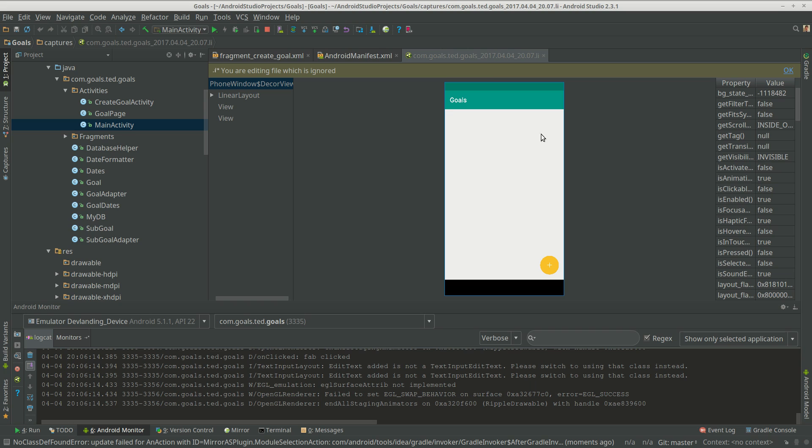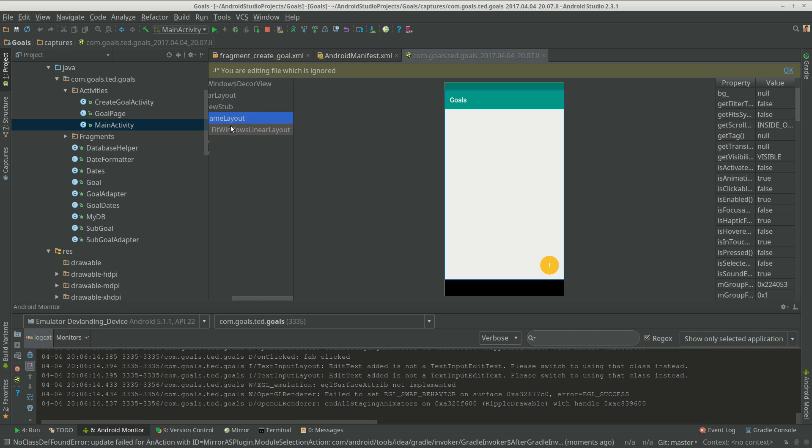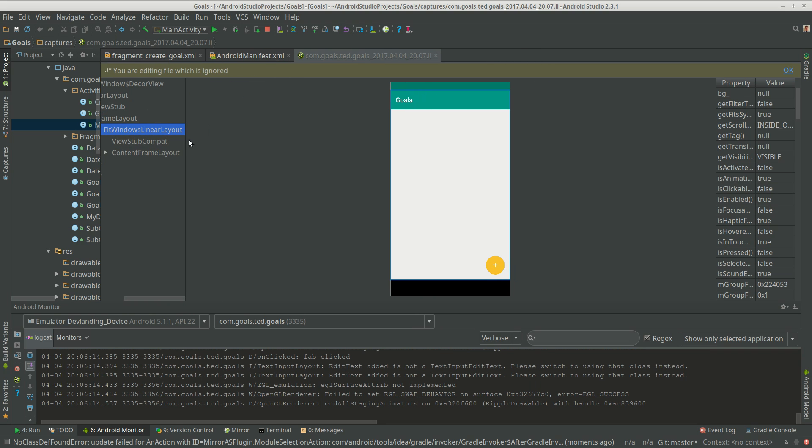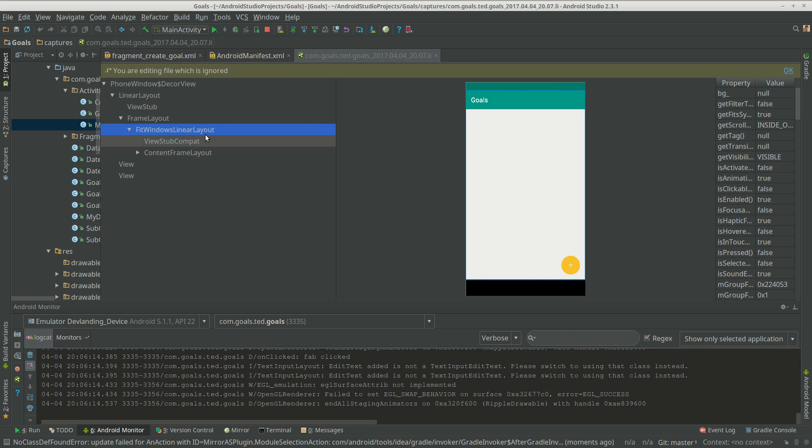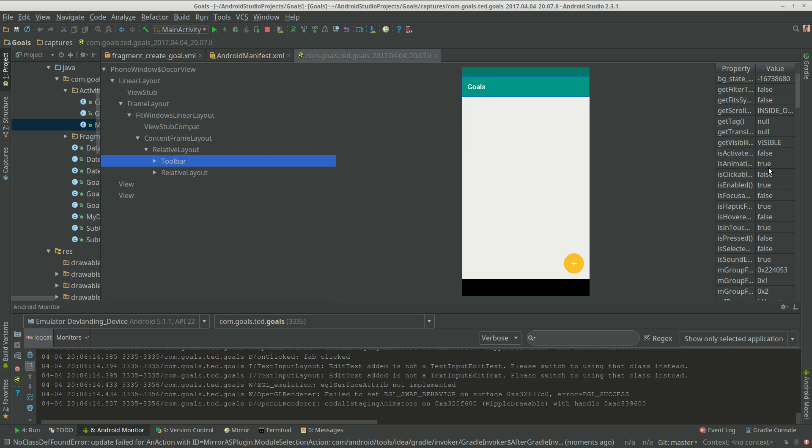Now this is for the main activity. So we can see view stuff, and then we have the layout. So we have our toolbar right here, we have a toolbar right here, see the blue. Kind of hard to see but.